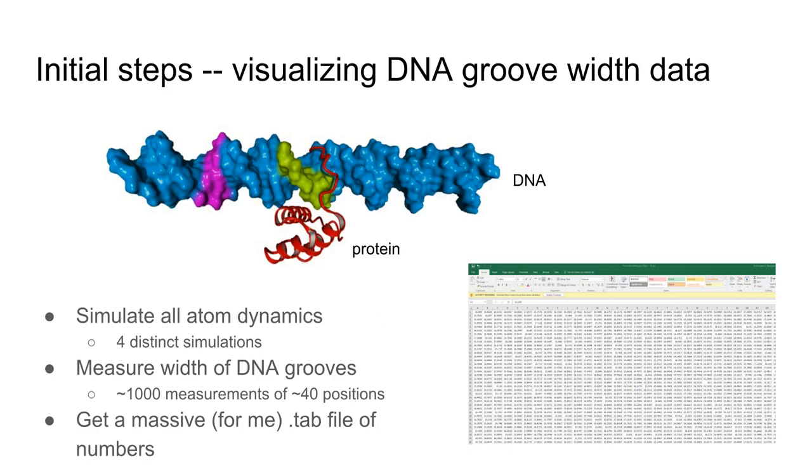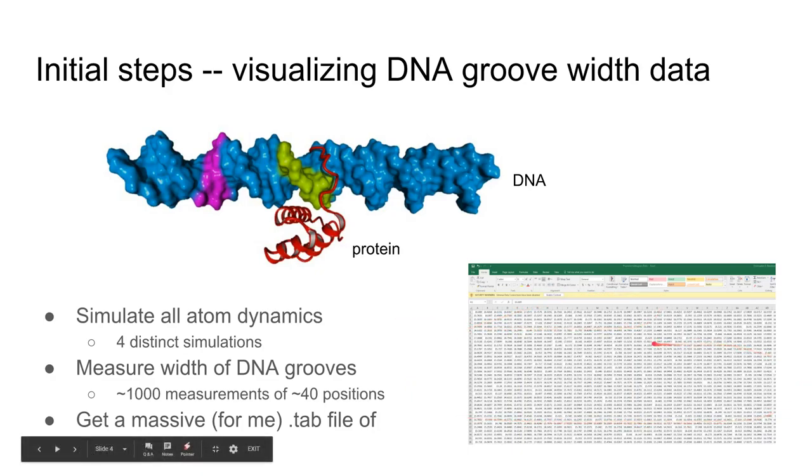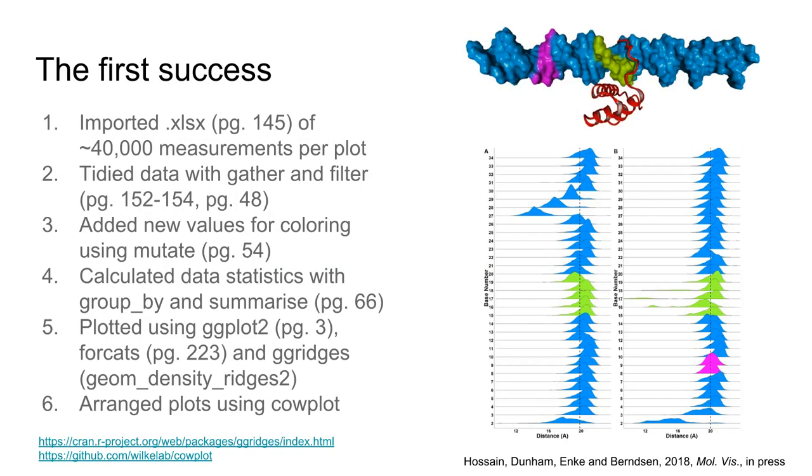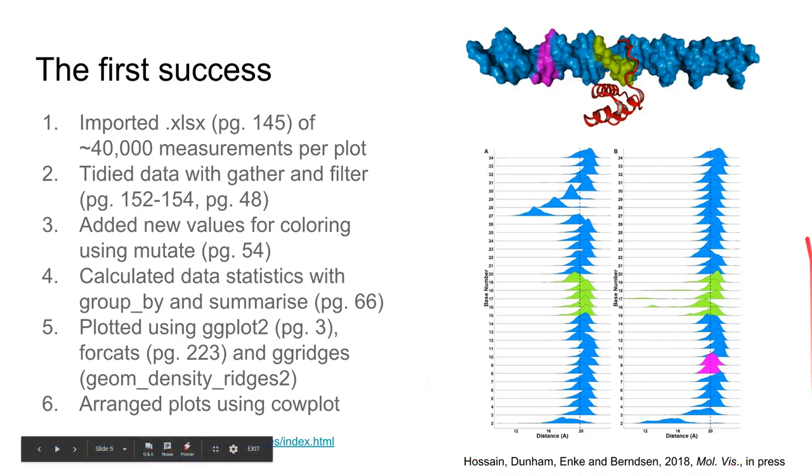We got a massive file that was just a bunch of numbers. I struggled to analyze this in Excel and finally decided to break down and learn R to produce a figure that would be informative. That's the figure you see here.